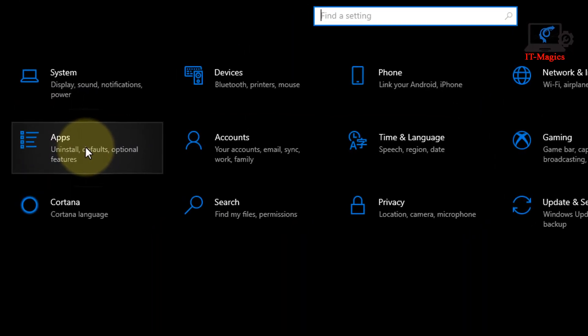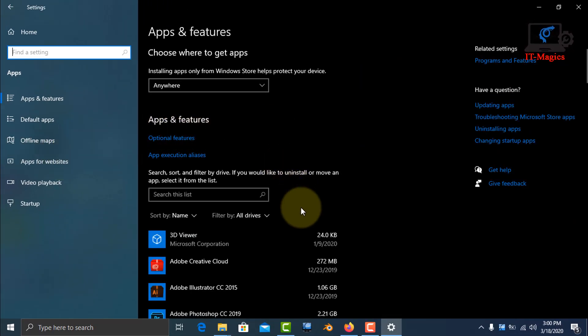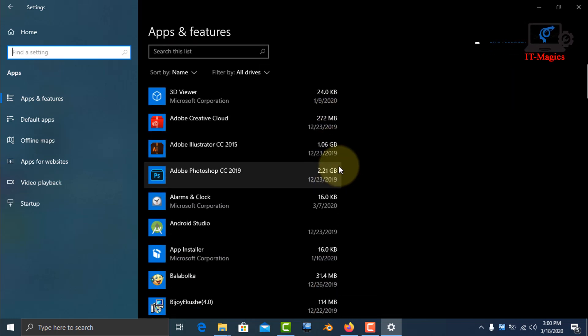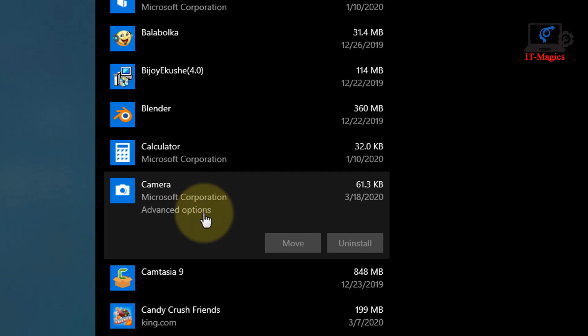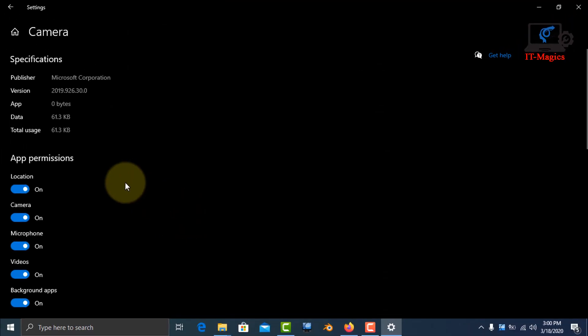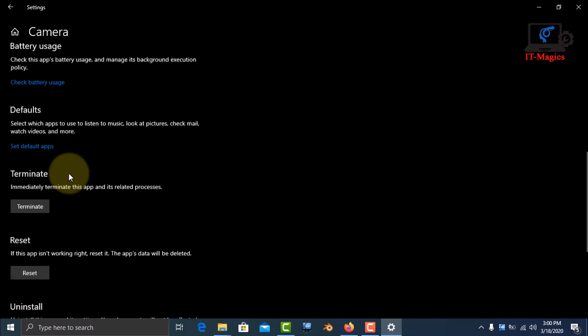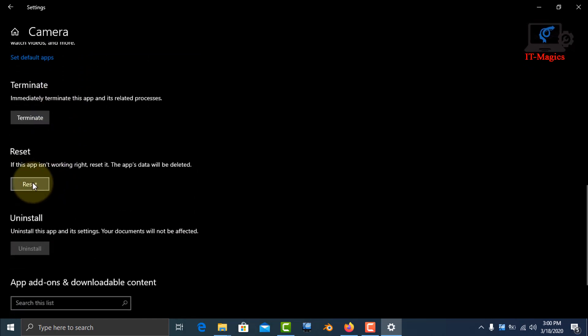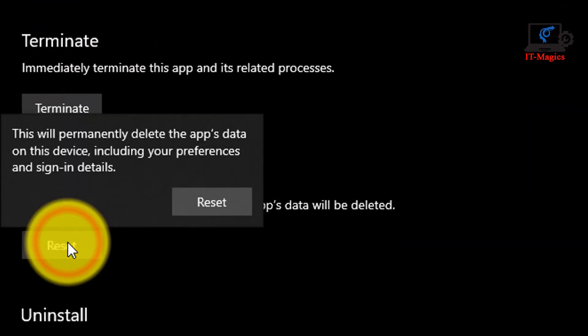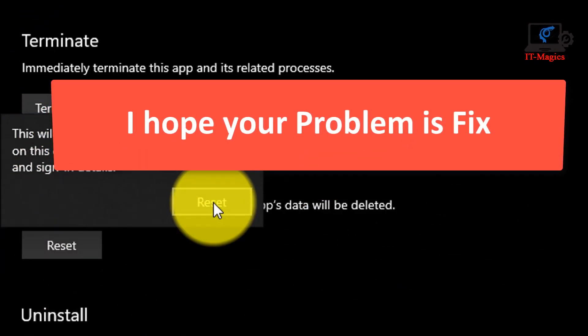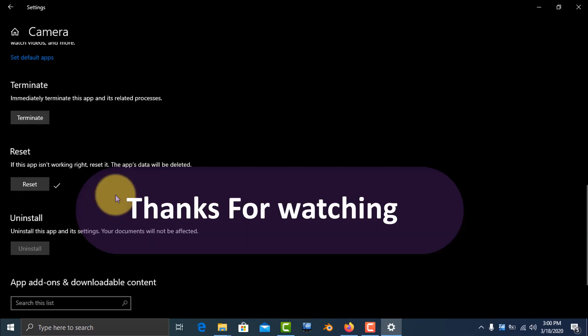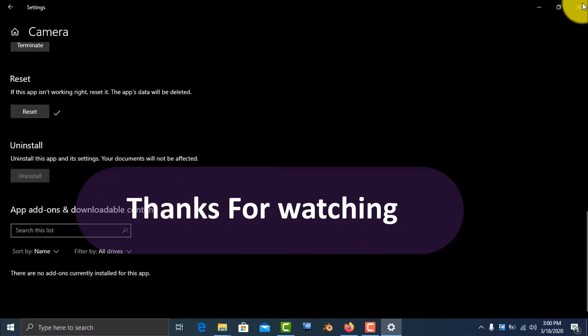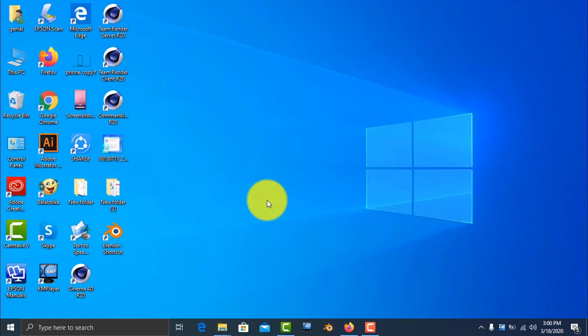I have Settings, Apps, and you have to find the camera app here. Yes, this is the camera app. Click on here, then advanced. Yes, then you have to reset, reset your camera. Yes, just click on the reset and then reset and close this program. That fixes your problem. That's it. Okay.